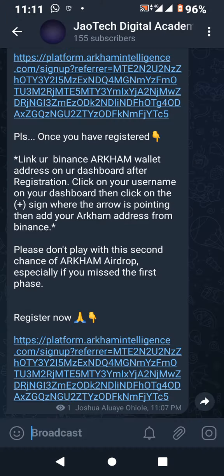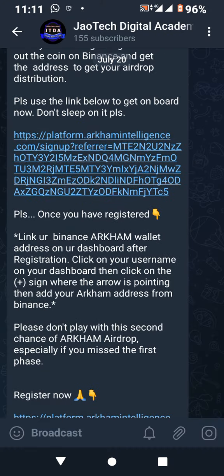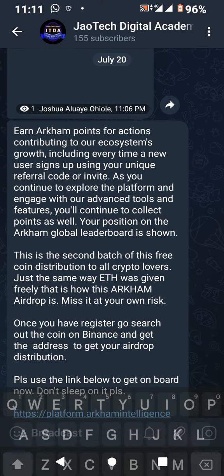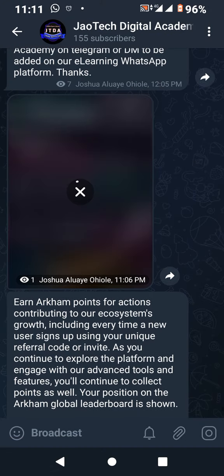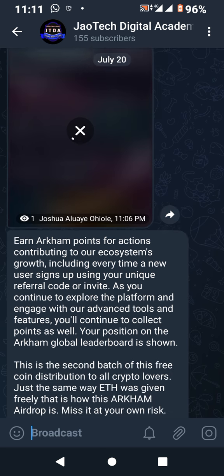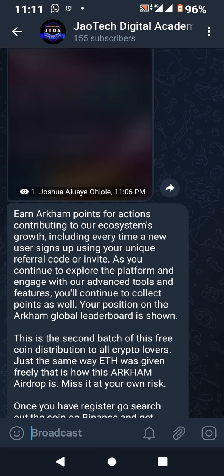Alright guys, welcome back to Jaw Tech Digital Academy. This is a very quick one — I'm not going to be showing all different steps on how to do this or how to do that.